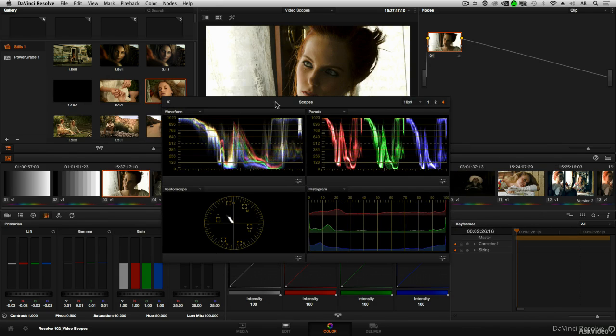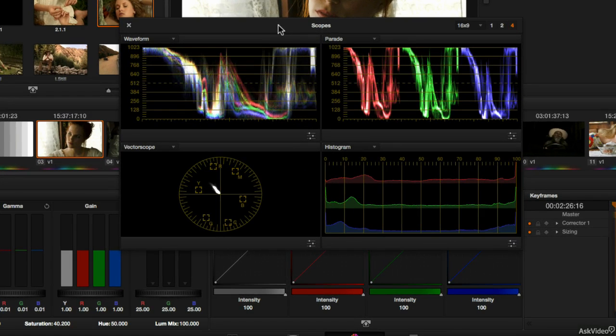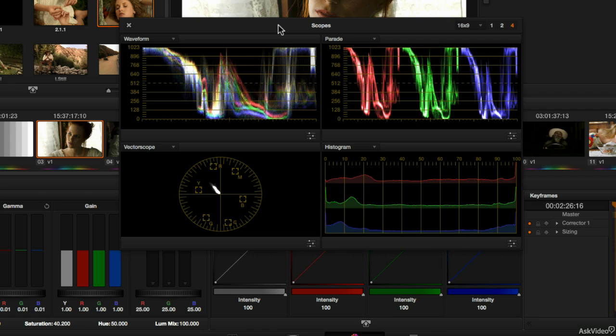Now it does open up to four different video scopes. Specifically we're going to be diving into looking at three of these video scopes: the waveform monitor, the parade, and the vector scope, which are the three most common tools that you will tend to need while color grading.